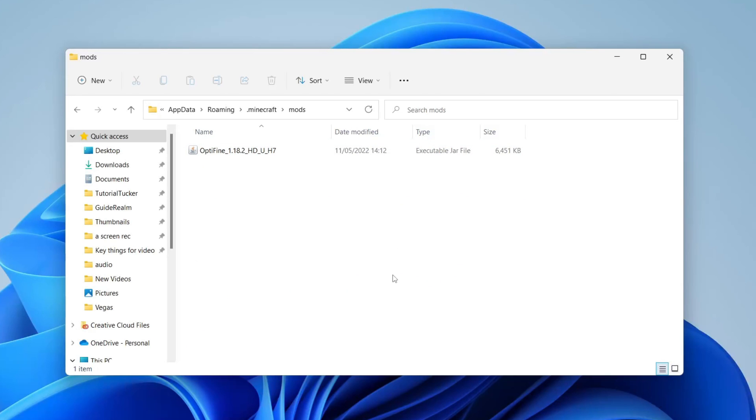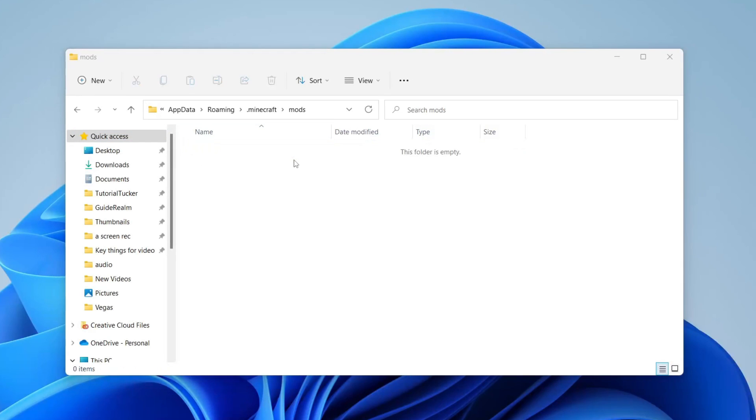A common reason for the Minecraft error is an outdated mod. Delete all the mods out of the folder to see if that works. Now try running Minecraft and see if there's an improvement.